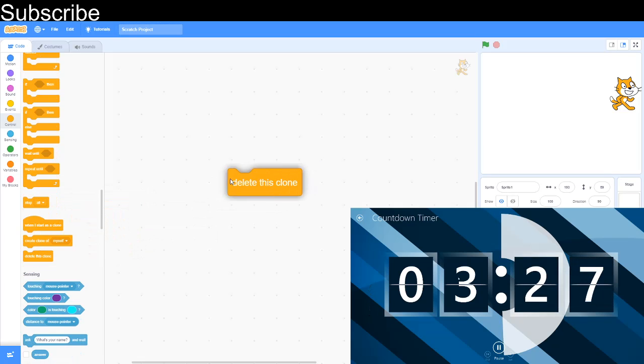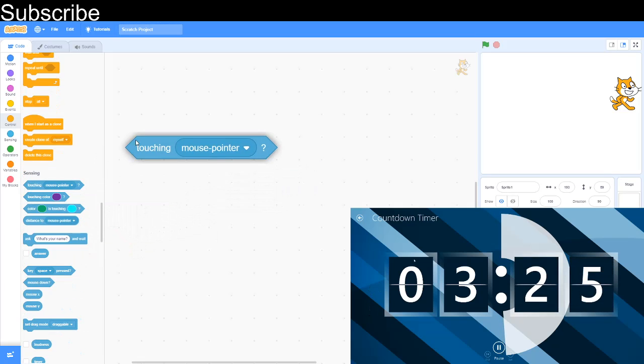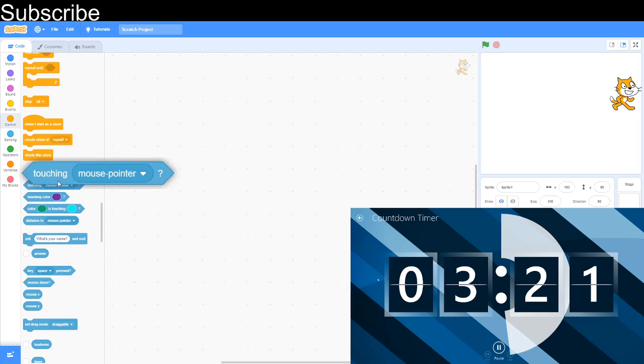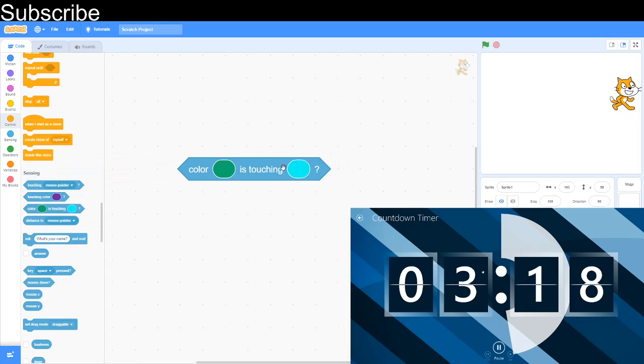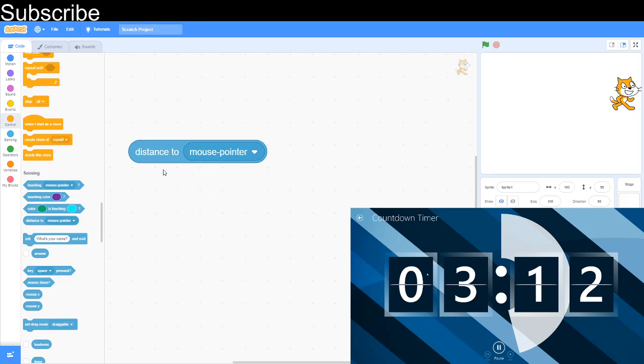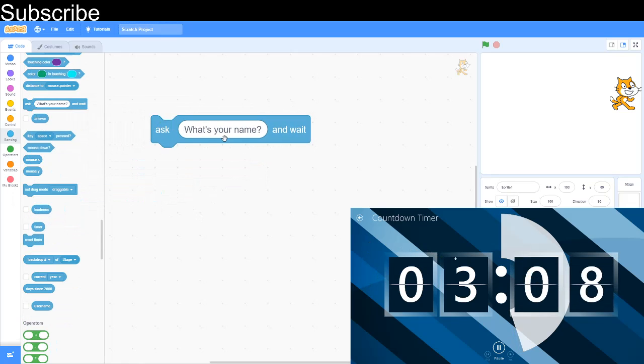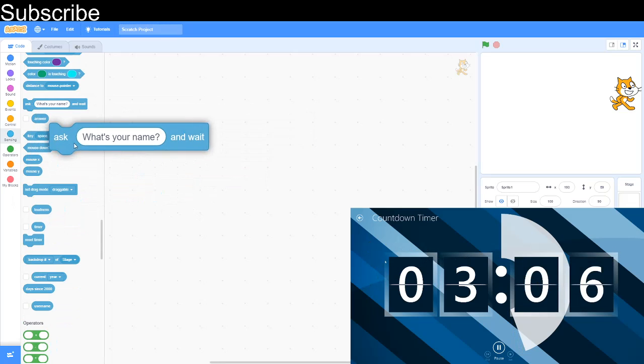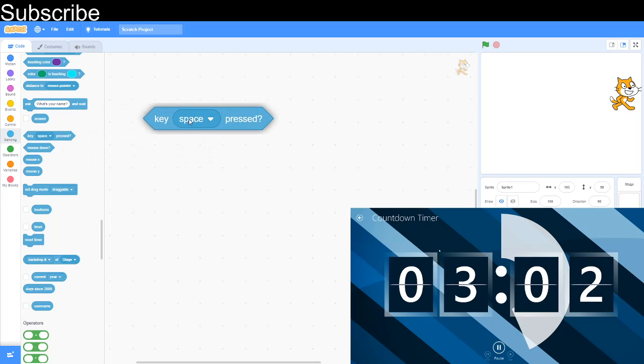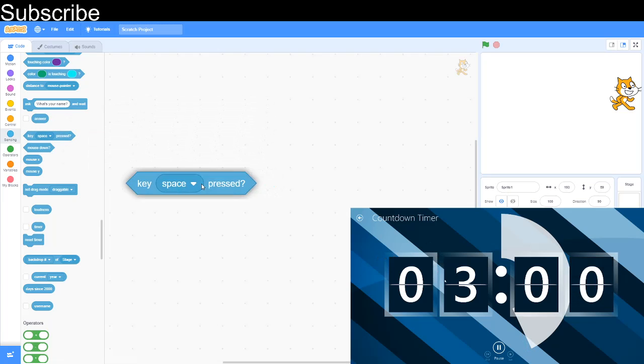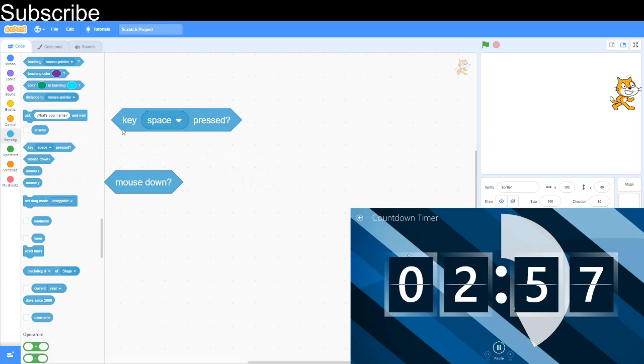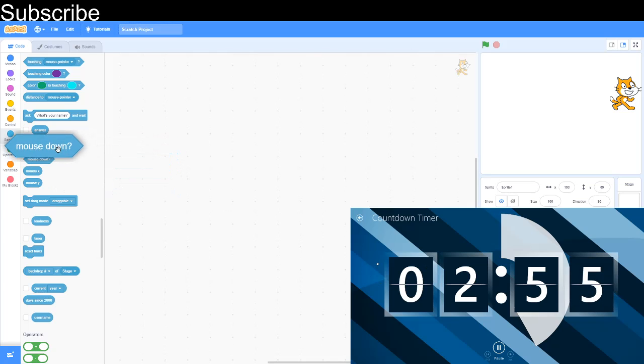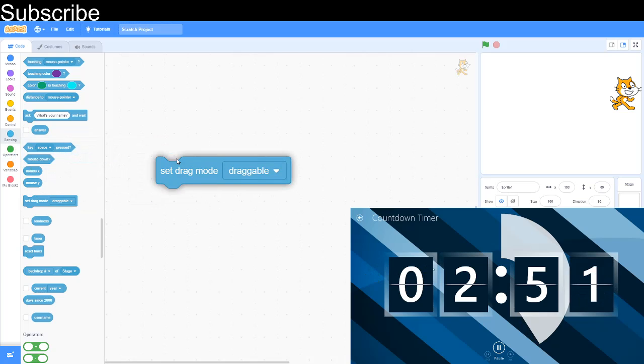Sensing: touching mouse pointer if it's touching the mouse or if it's touching the edge. Touching color if it's touching a color. Color is touching: if a color is touching another color. Distance to mouse pointer is how far it is from the mouse pointer to the sprite. Ask what's your name and wait asks a question and the user can input an answer, which is this block. Key pressed if a key is pressed. Mouse down if you're holding down the mouse.